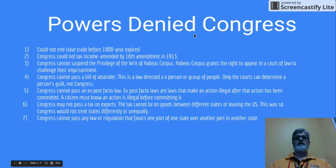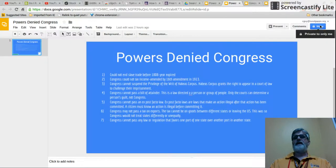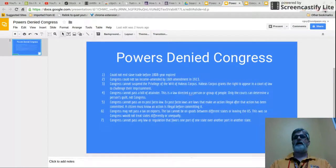Congress wouldn't get involved in regulations, taxing, or commerce between states — they had to treat all states the same. So these are the powers that are denied Congress. Two of them are no longer around, and the others are still active. These are the ones that Congress can't do.